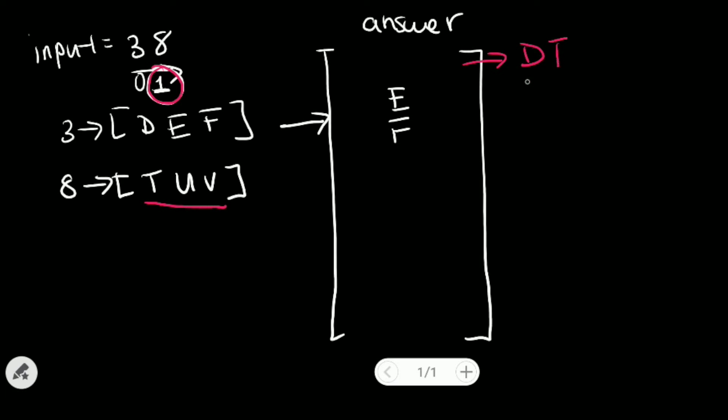Now we'll put each of them back into our array list. So we have DT, DU, and DV.